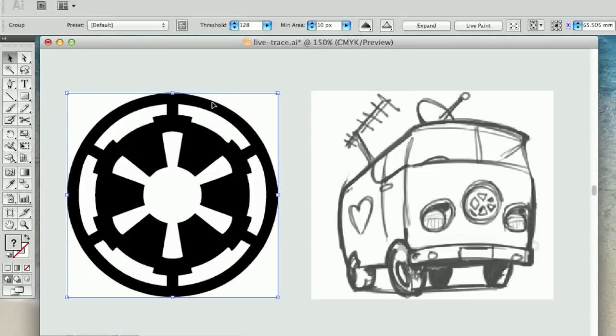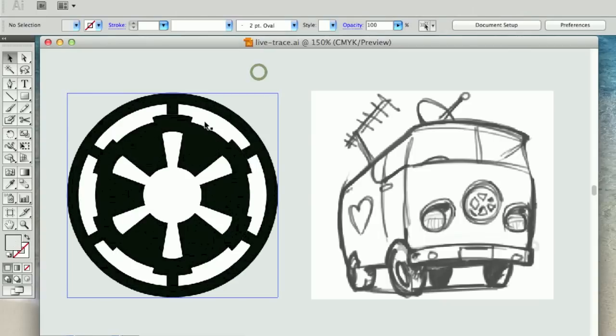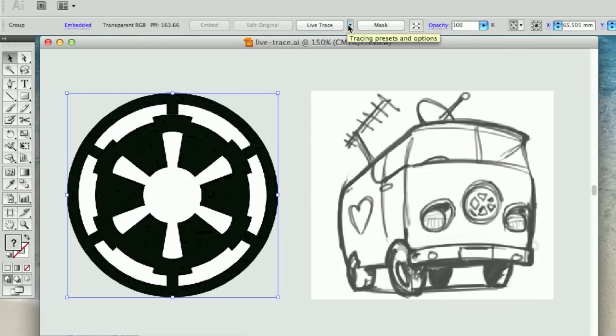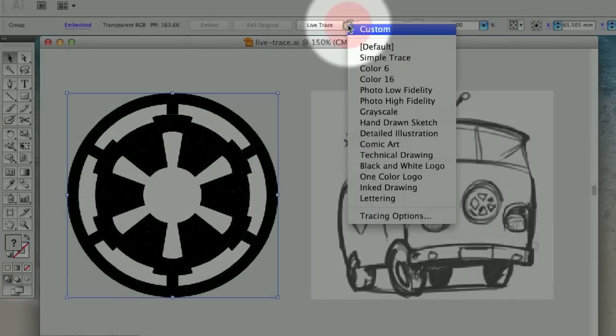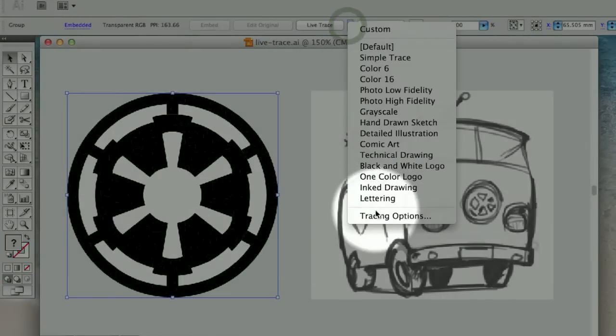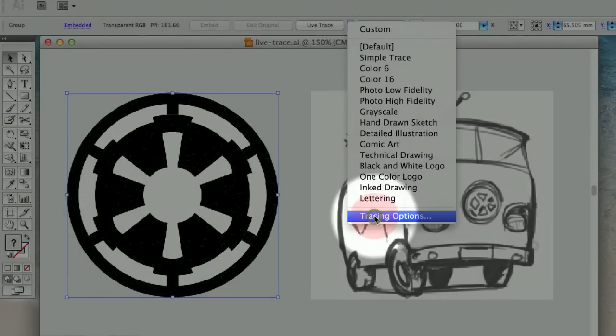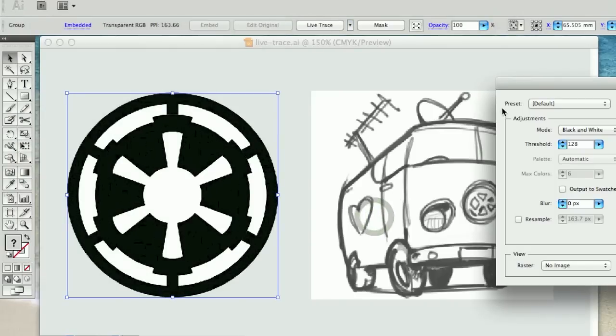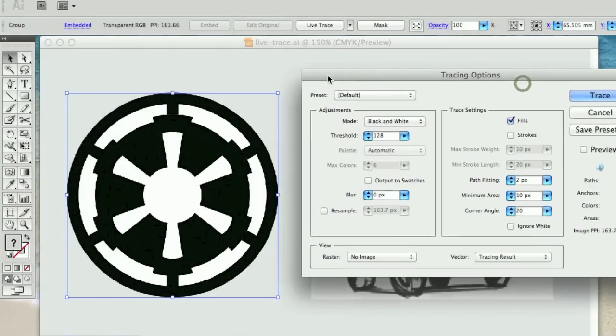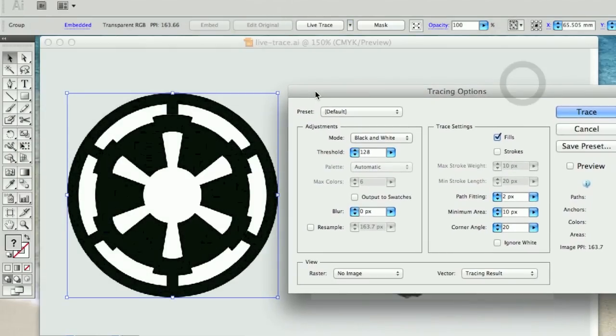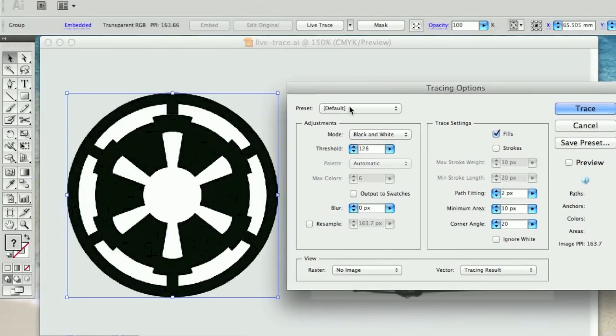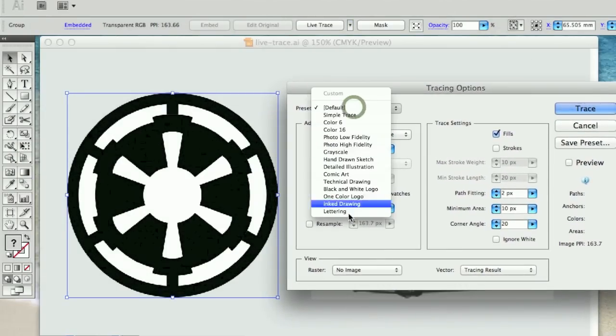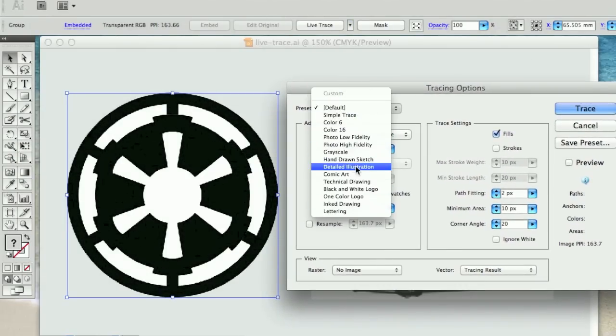However, if you want to adjust the settings, you can go to the LiveTrace tracing options, which are just down here. And if we slide this panel over, you'll see that there are 14 different presets that you can use that are designed to achieve different effects.